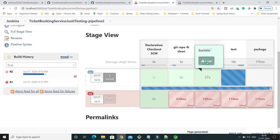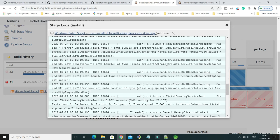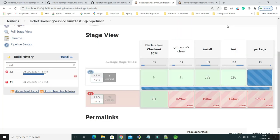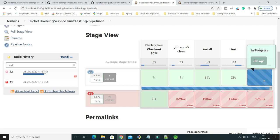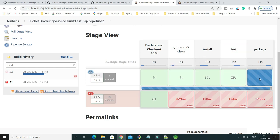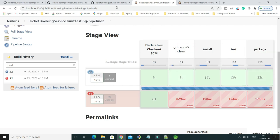The stages executing are: declarative checkout SCM, then 'Git Repo and Clean', then install, then testing where all test cases are executing. You can expand and see the logs for each phase separately. Install basically generates the WAR file out of your code. The packaged distributed file gets stored in the target directory. All four phases executed successfully and the last phase, packaging, passed as well.